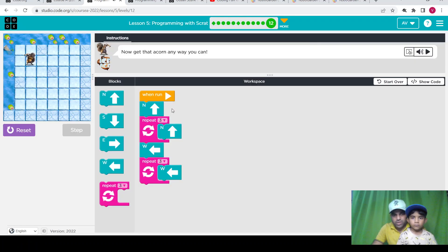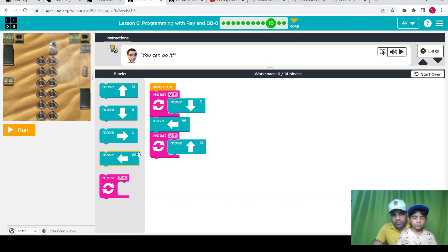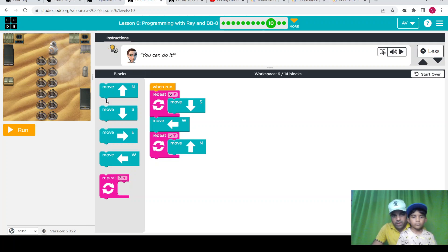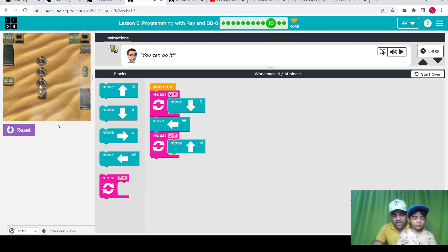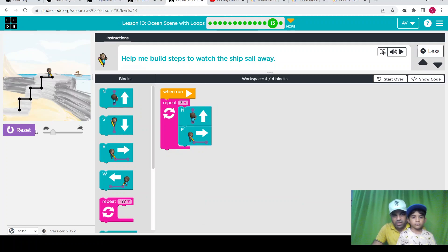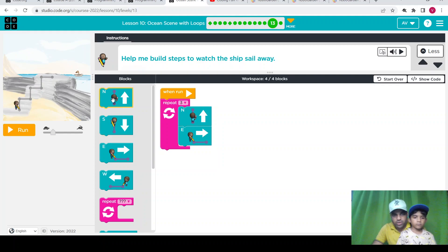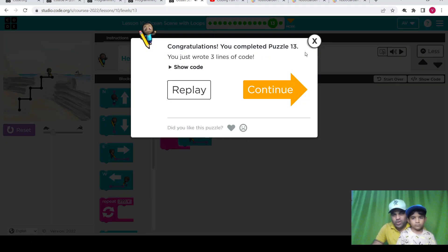The program is completed — this is what the programs look like on this coding site. There is another program where we need to collect all the objects. We have blocks like move north, move south, move east, move west, and if we are repeating any step we can use the repeat block. Awnish already developed this program, so let's run it. We can use north and south blocks to design our program here.